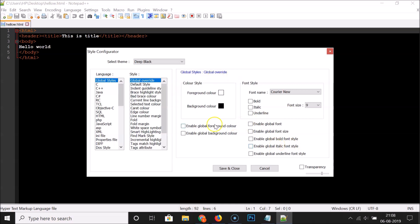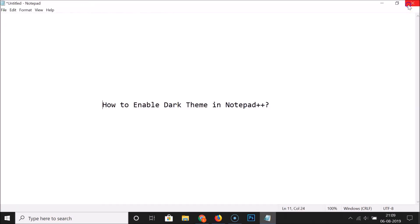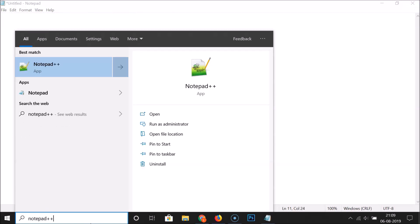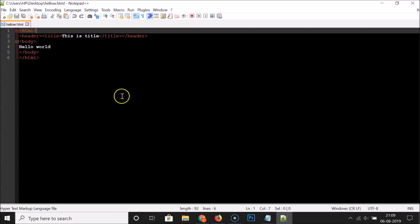After you're done, just click the Save and Close button. You can see the theme is now applied. If I close Notepad++ and reopen it, you can see the dark theme is still there.